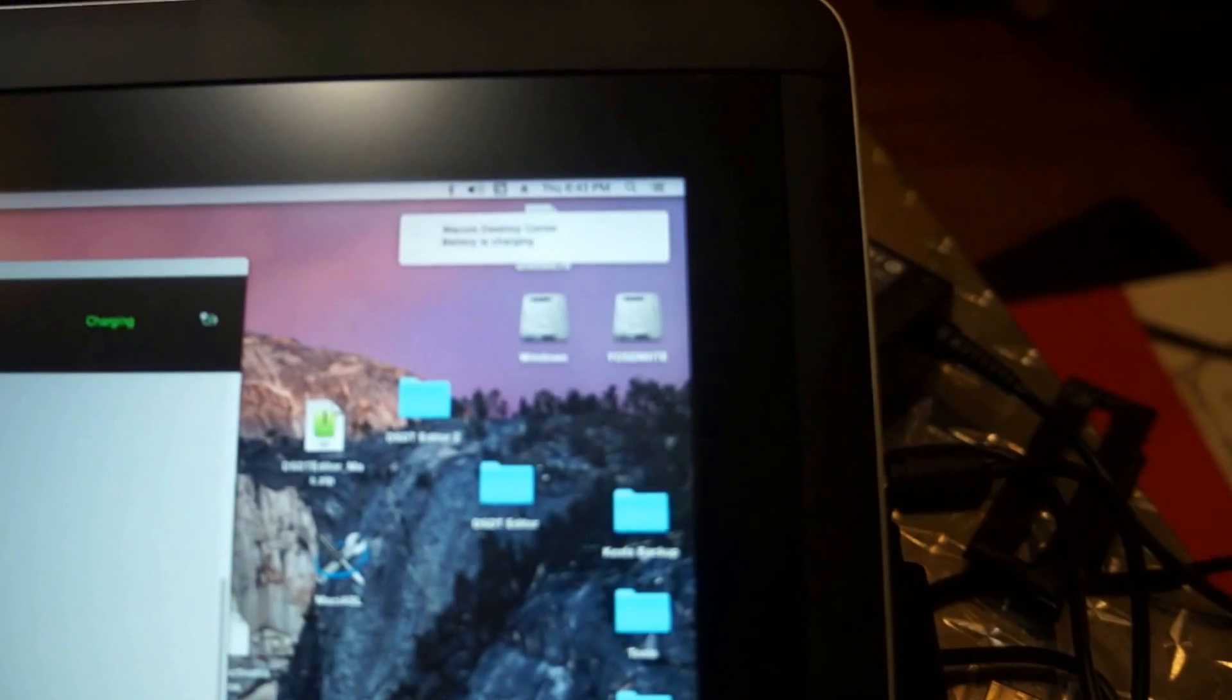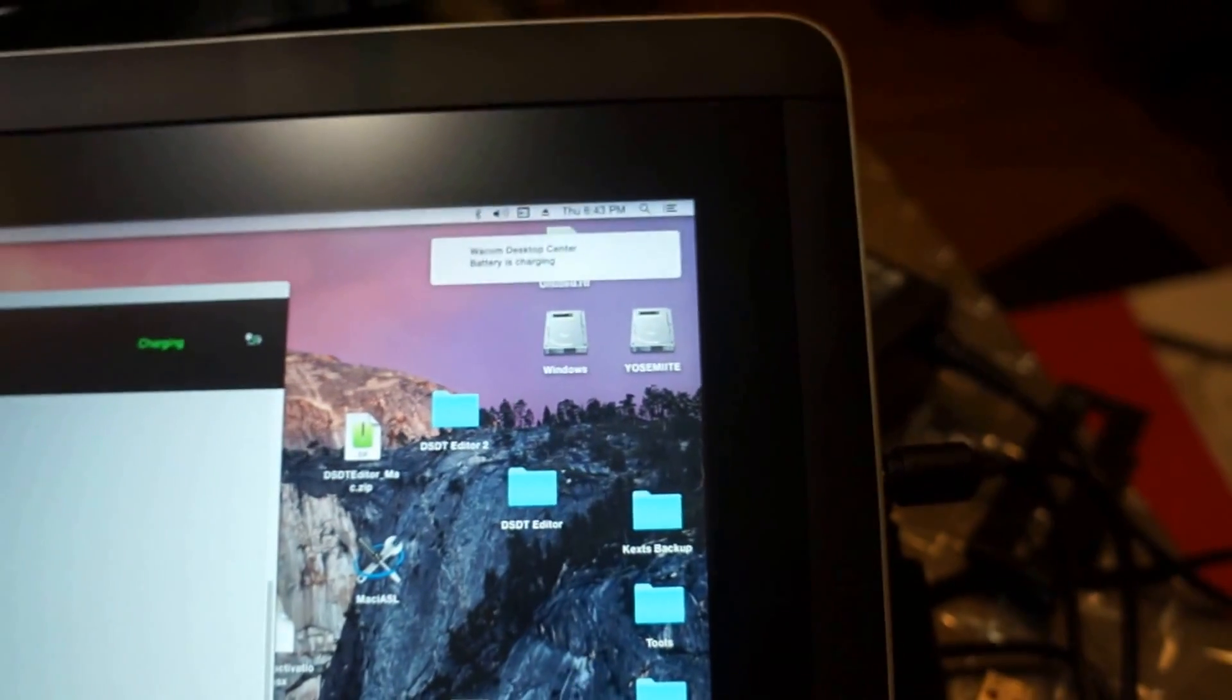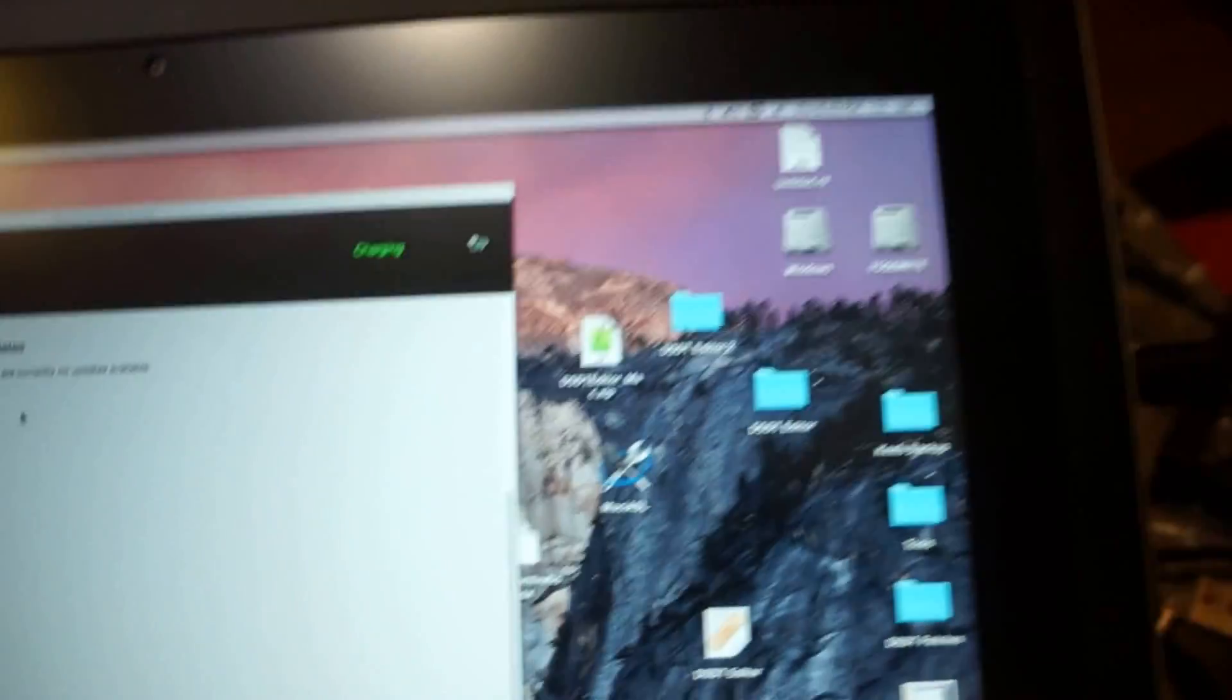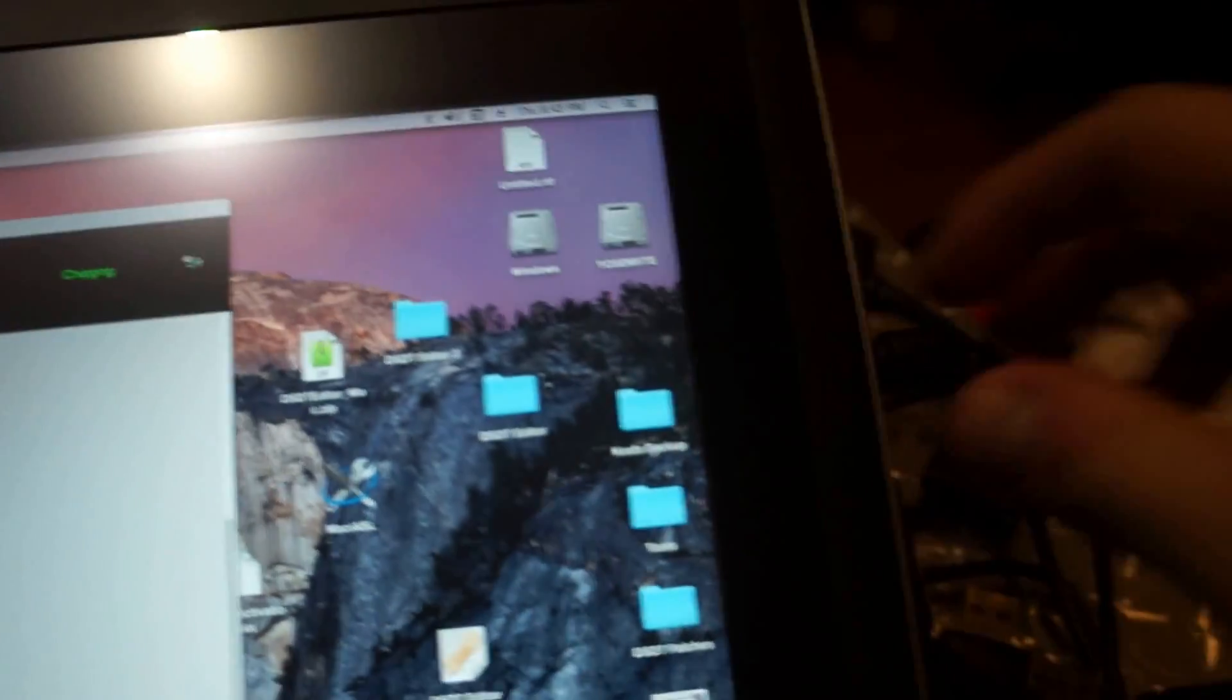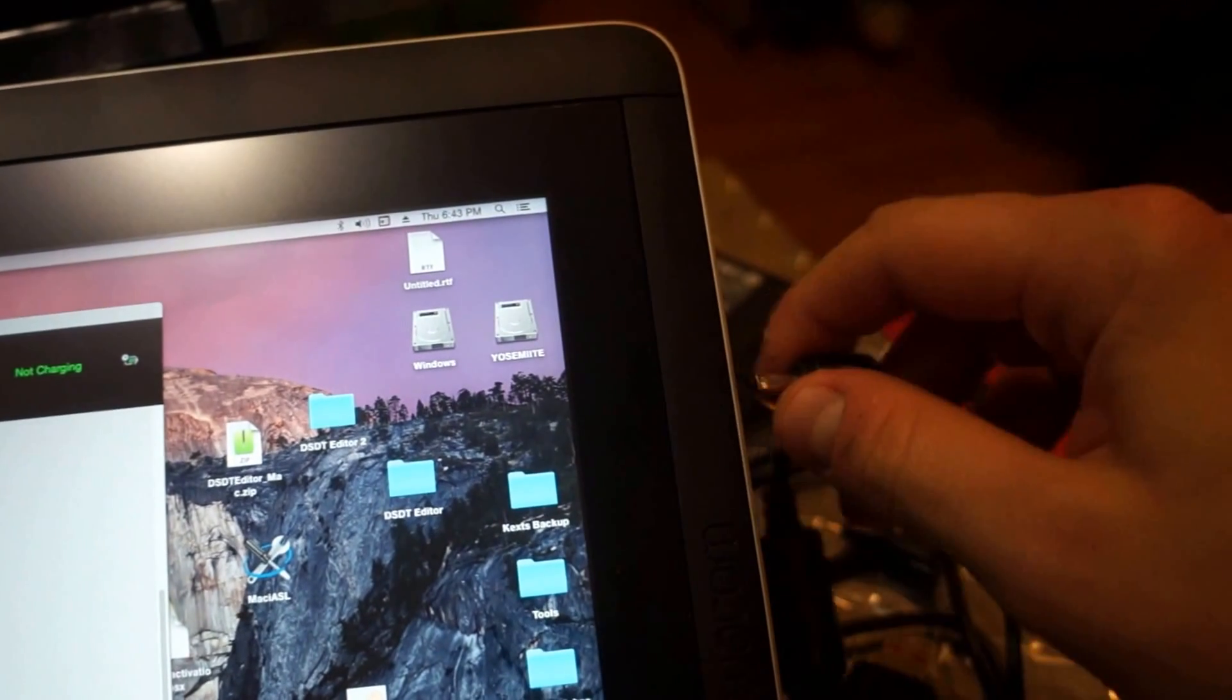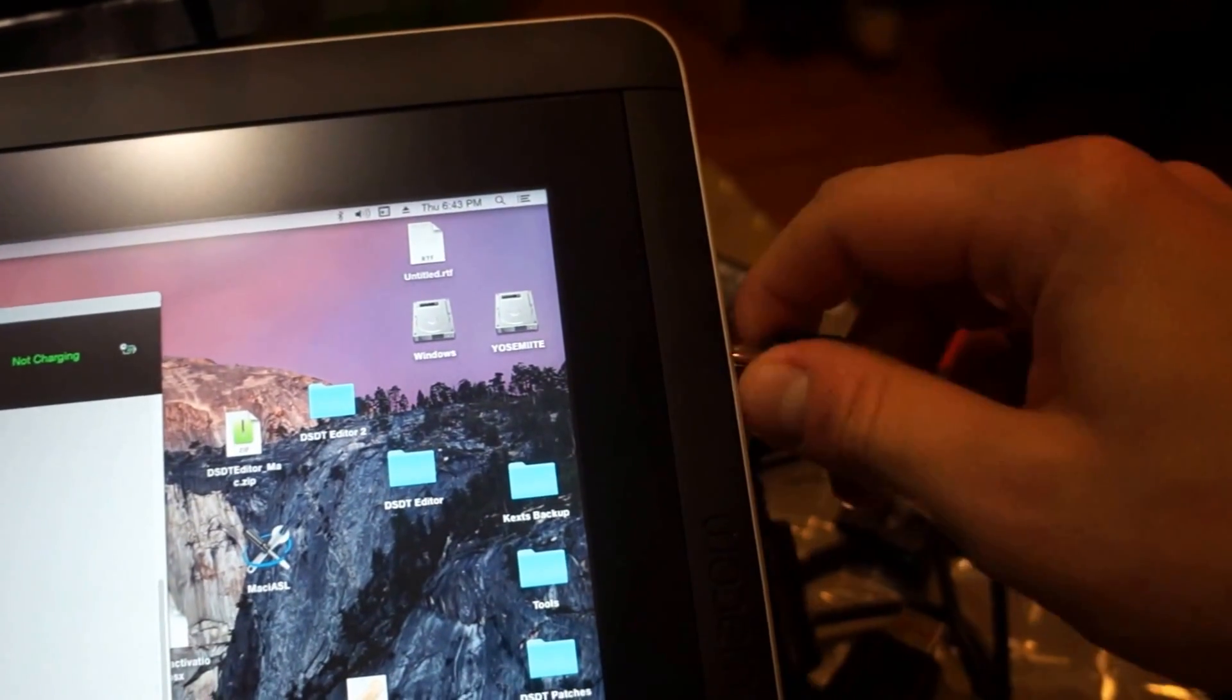Alright, as you can see when it's plugged in, Wacom has a little notification that pops up and lets you know that it's charging, I'll show you that again.